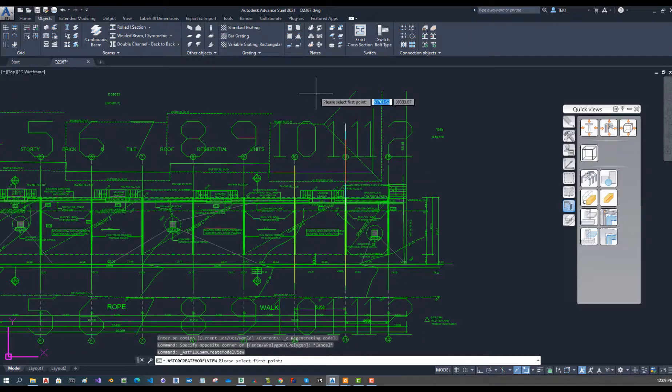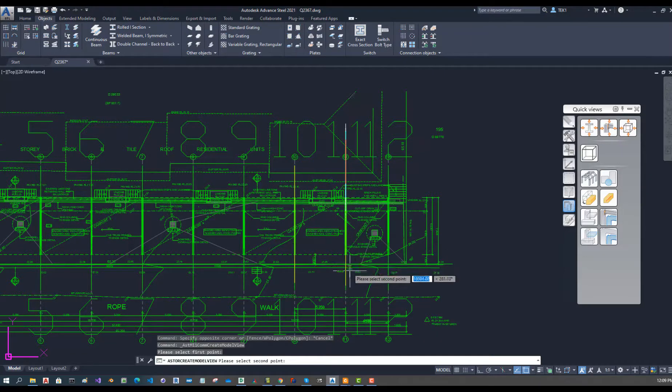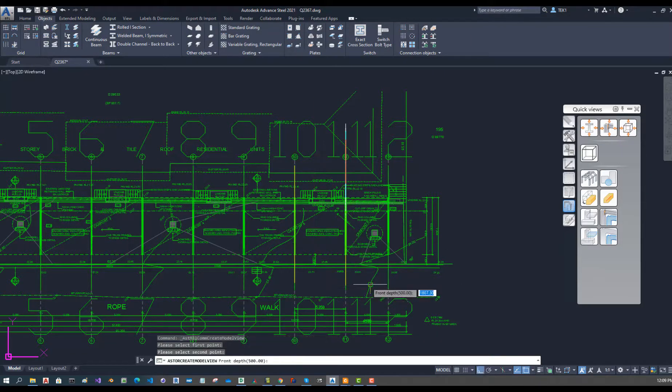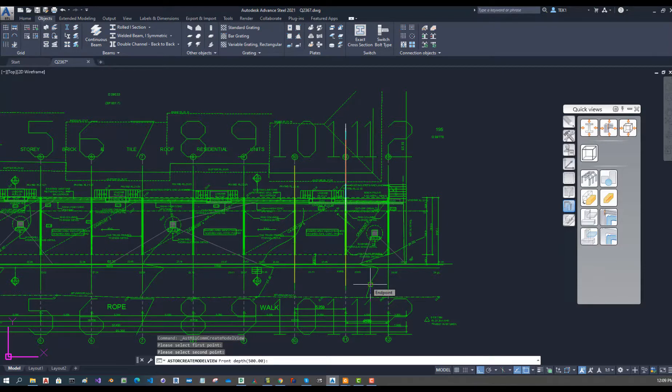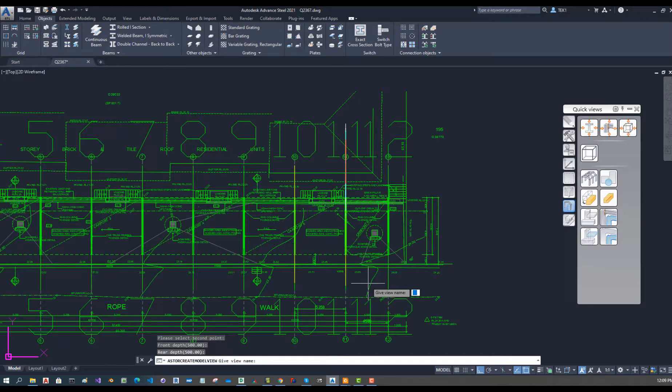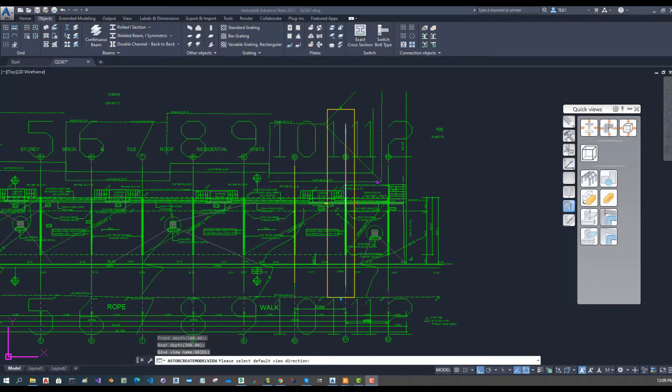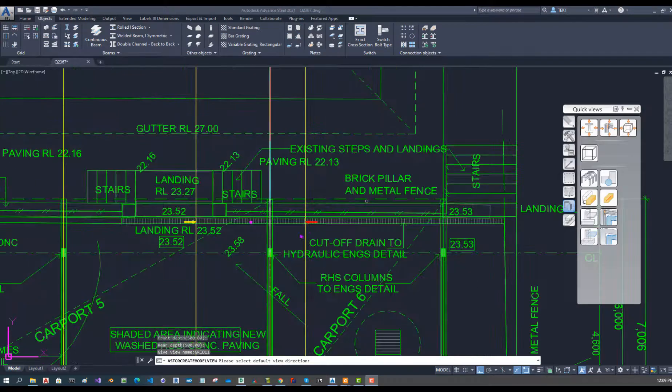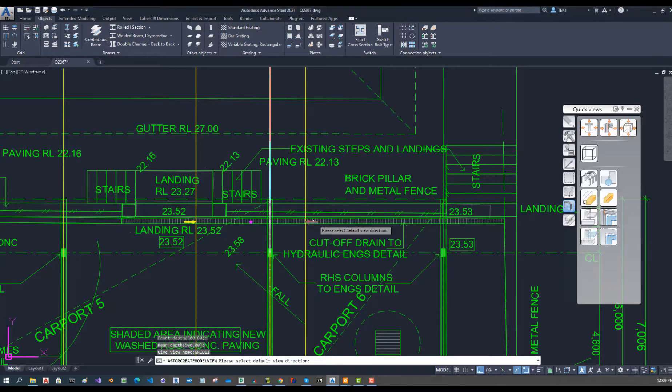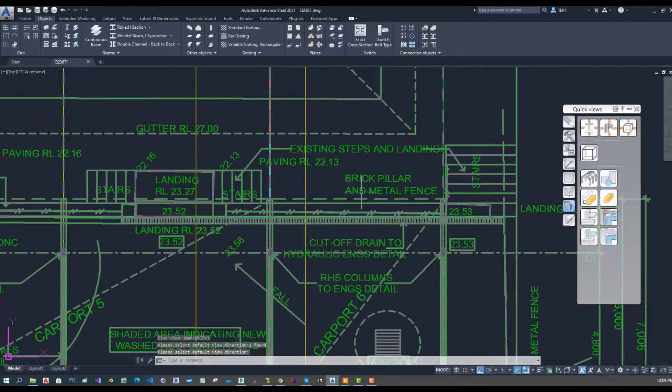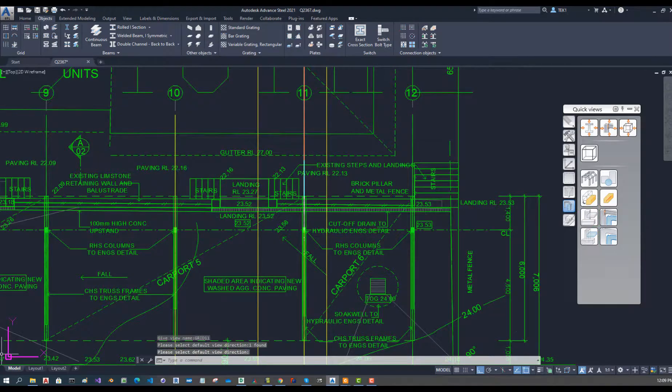Click one point, second point, and it is asking for some depth. I have 500, 500, give it a name. It is on grid 1 so I am going to put a grid 11 actually. Now it is select UCS which I am going to select that one and that is a view cube.